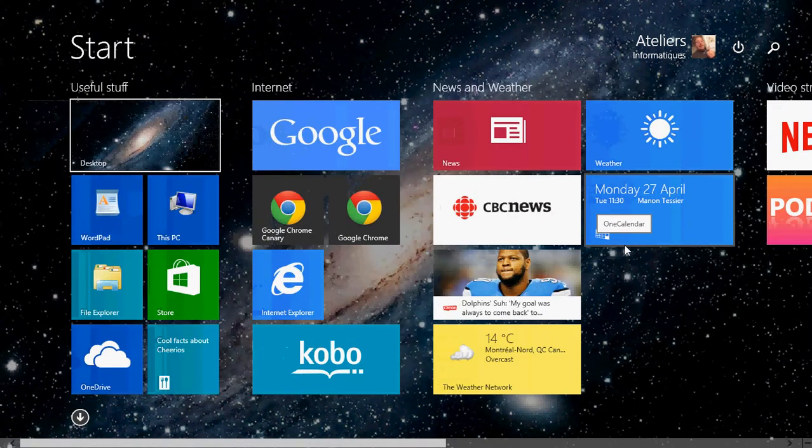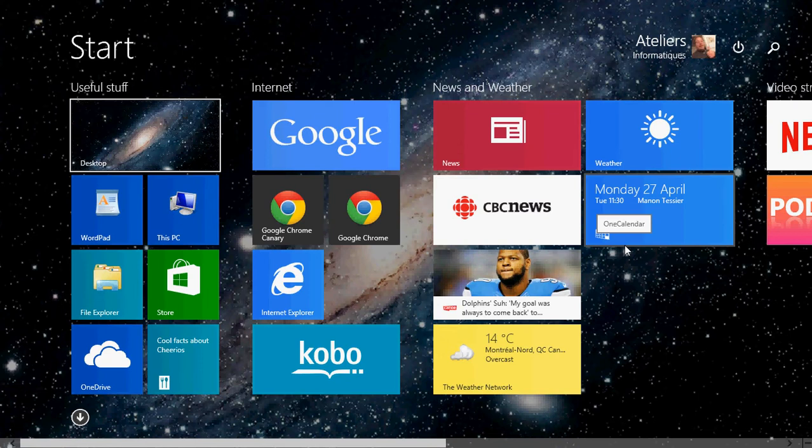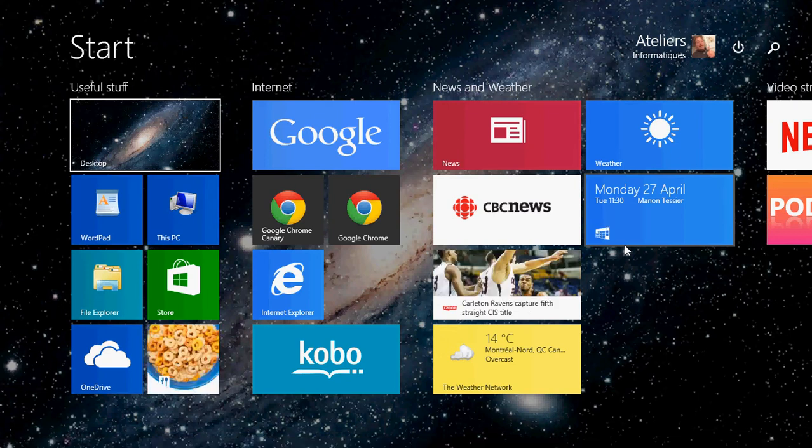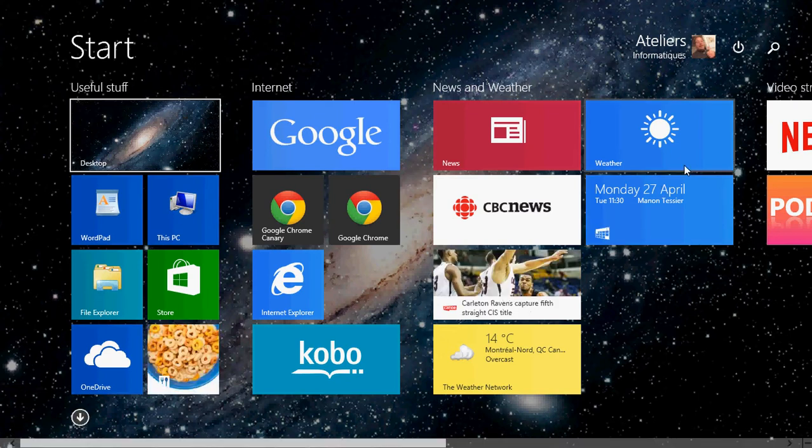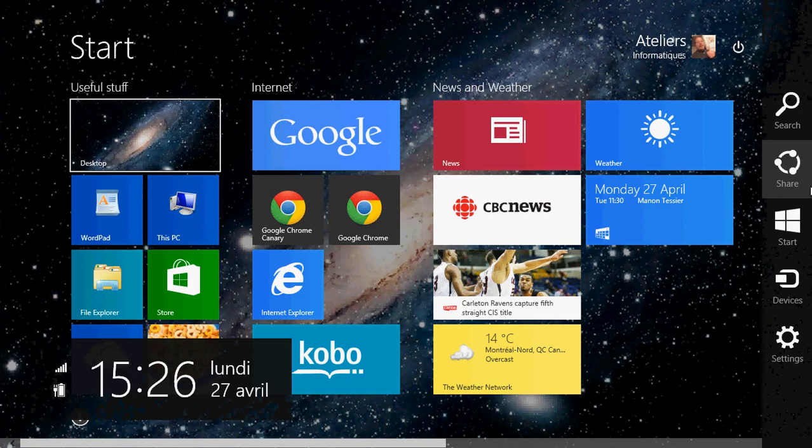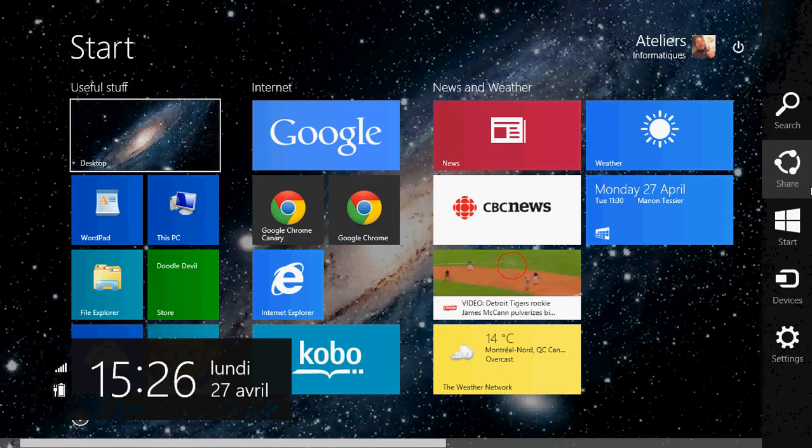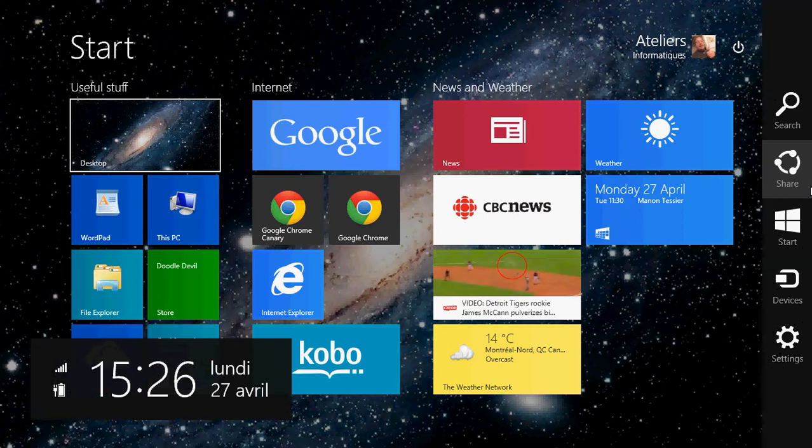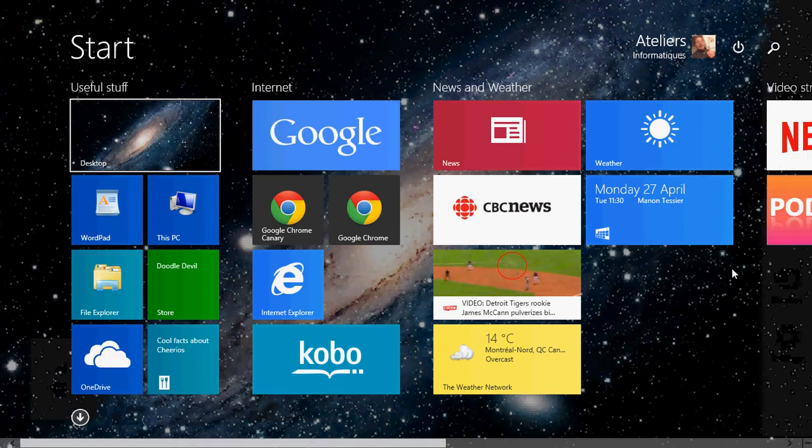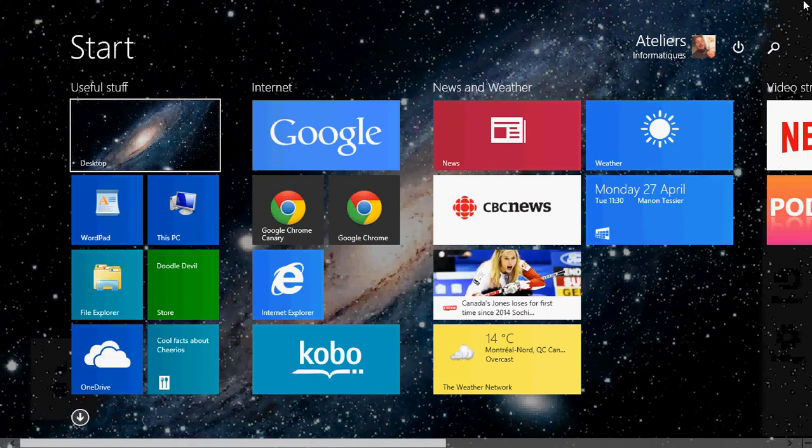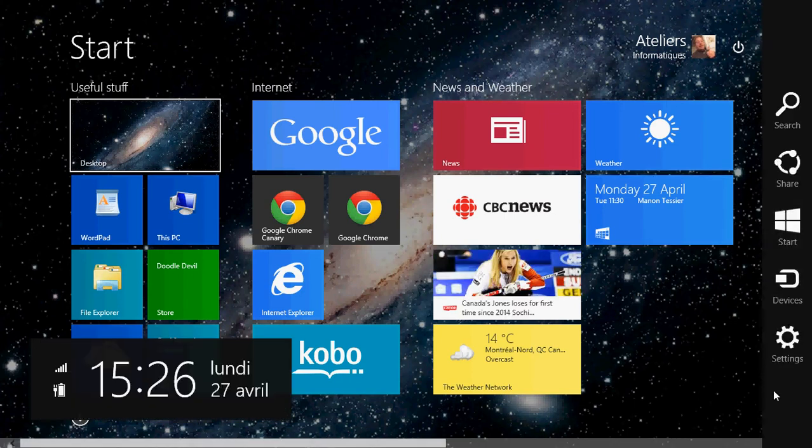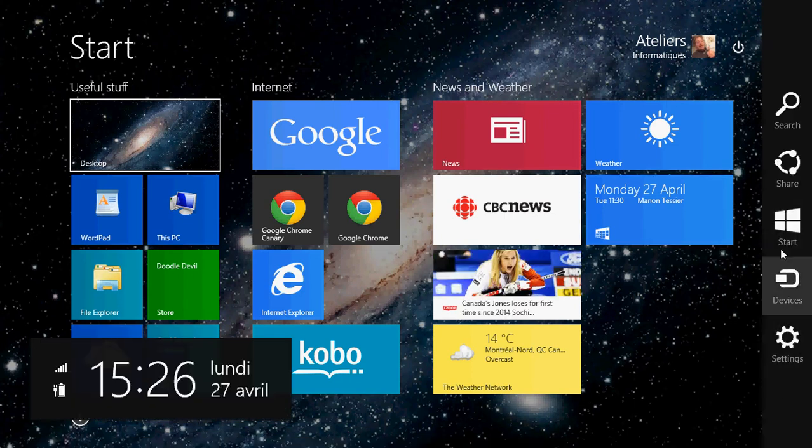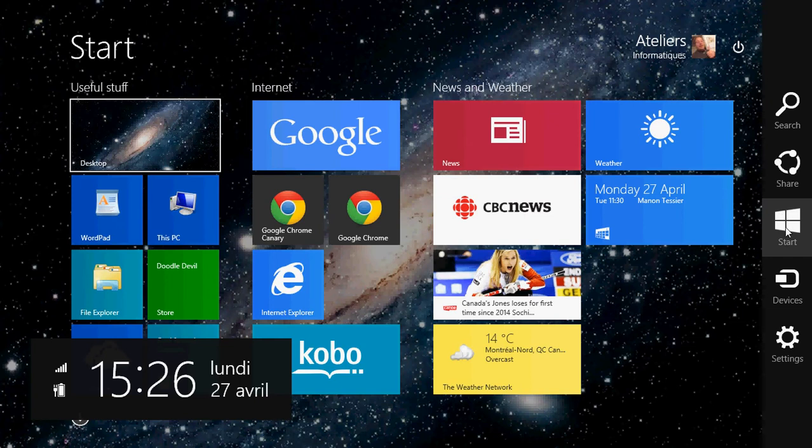And to get to this interface setting, you need to go into the charms bar. So by swiping from the right edge of your screen if you have a touch device or just by going to the corners with your mouse, you can of course get the charms bar.